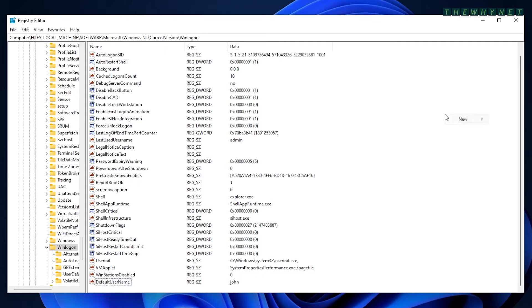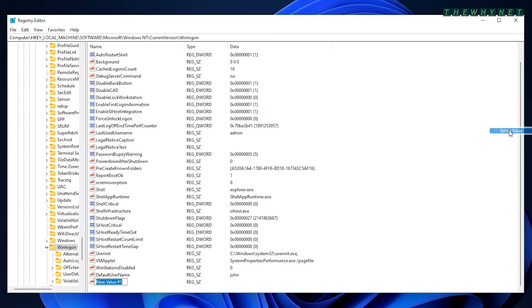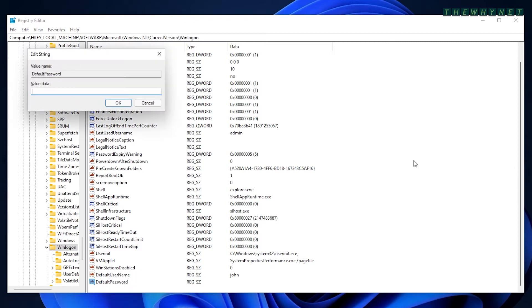The next step is to create another string value named default password. Once the value has been created, edit it and enter the user's password. As you can see, John has the most secure password in the world.